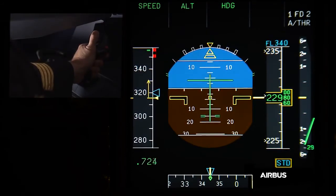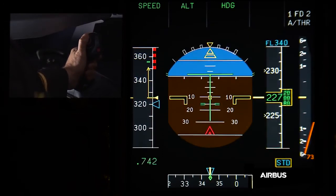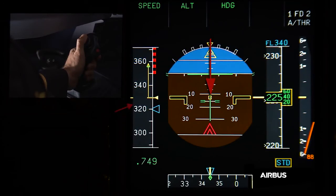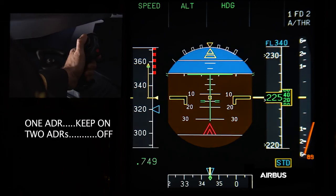The pitch is going down due to the undue activation of the alpha protection, and the pilot tries to recover the situation. As the aircraft goes to a continuous nose-down pitch rate with a speed above VLS, and the nose-down pitch rate cannot be stopped with backward side stick inputs, the OEB48 procedure must be immediately applied: keep one ADR on, switch off two ADRs. Those actions will allow the aircraft to revert to alternate law, stop the alpha protection, and therefore enable the pilot to recover pitch authority.